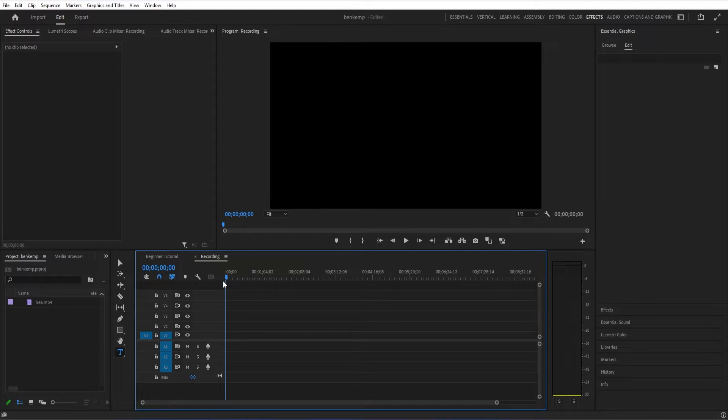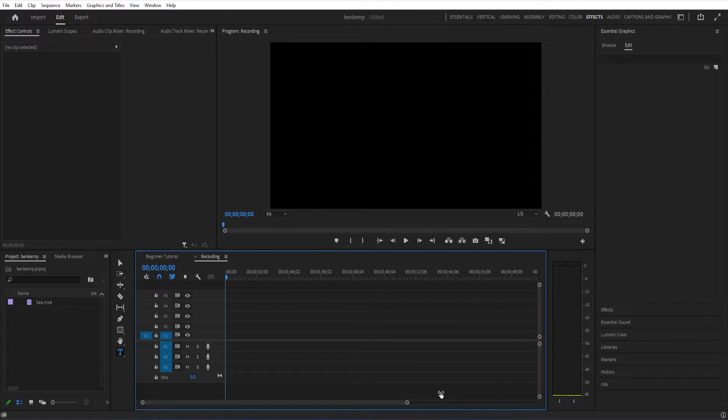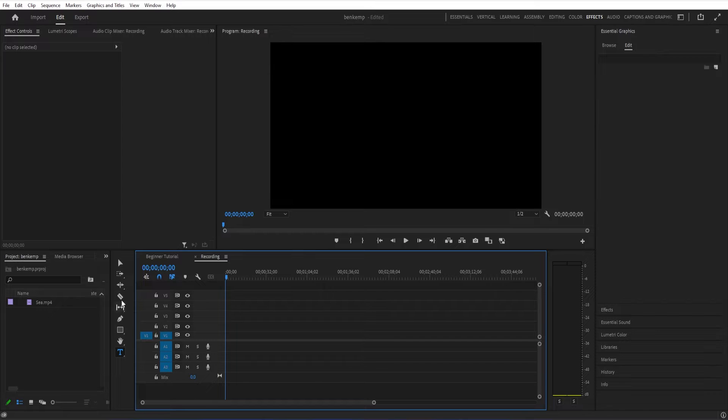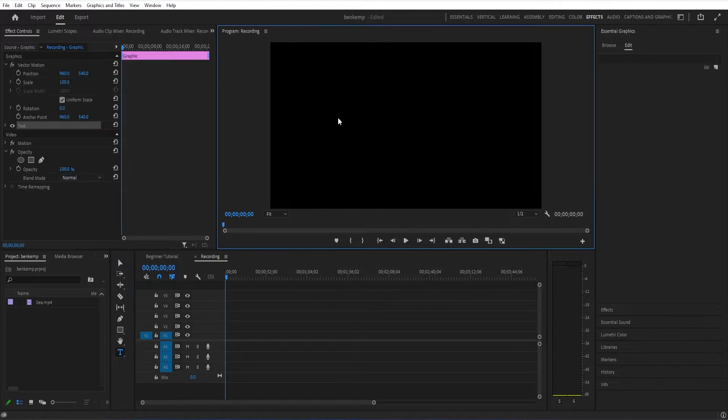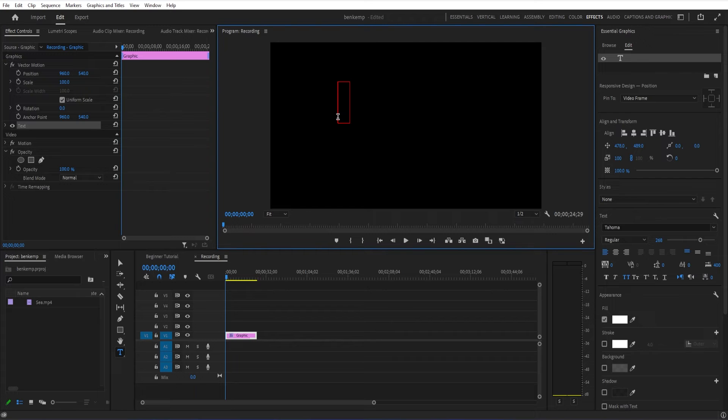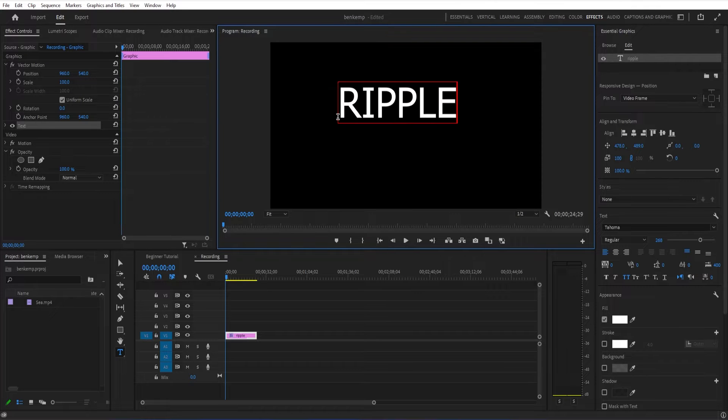You don't actually need anything in the background. This can just be done on a text layer. In order to create a text layer, you can just grab your type tool and click on your program window and type out whatever you want.